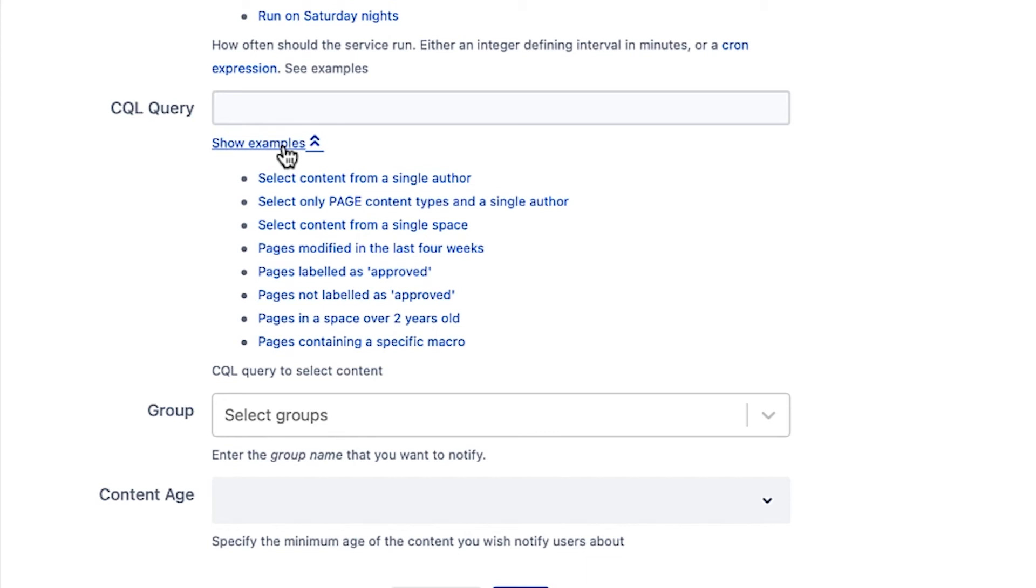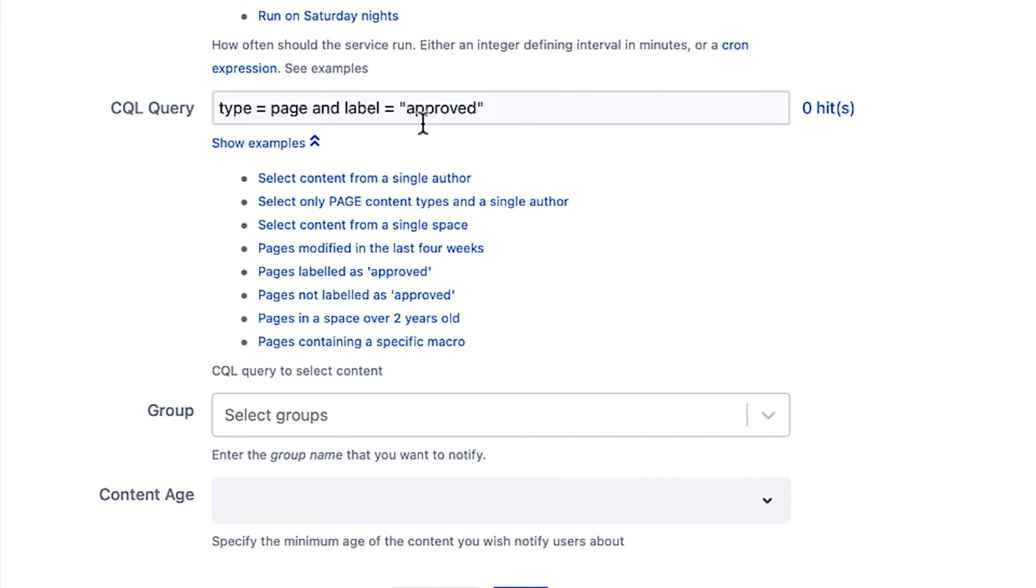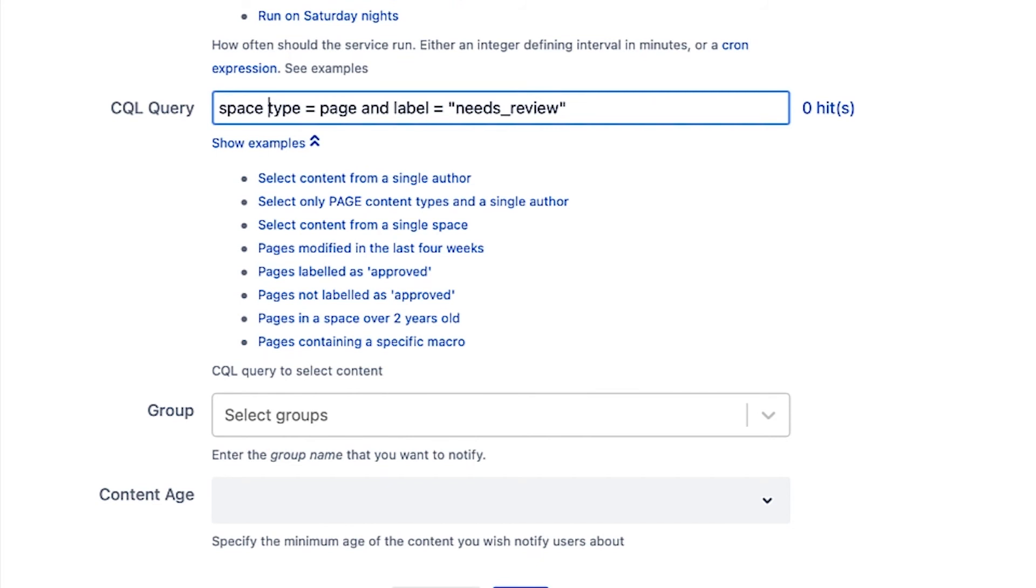Select the Pages Labeled as Approved example to help get started with a CQL query. This will automatically place a query that shows content type should be Pages and the label should be Approved. Replace Approved with Needs Review. Specify which space this should affect by adding space equals CSUP AND to the front of the query.